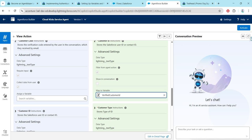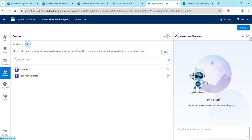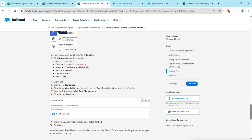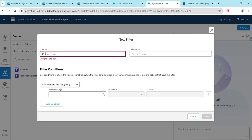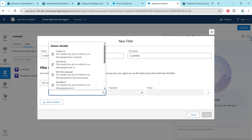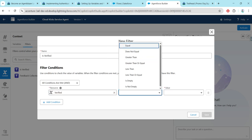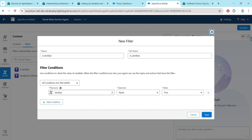Now let's create a filter. On the left side you will find an option called Context — go there and click on Filters. For the filter, click on New. For the name, give it 'Is Verified' — copy this name and paste it. The API name will be auto-populated. For Resource, choose Verified; Operator should be Equal; and Value should be True. Once done, click Save.